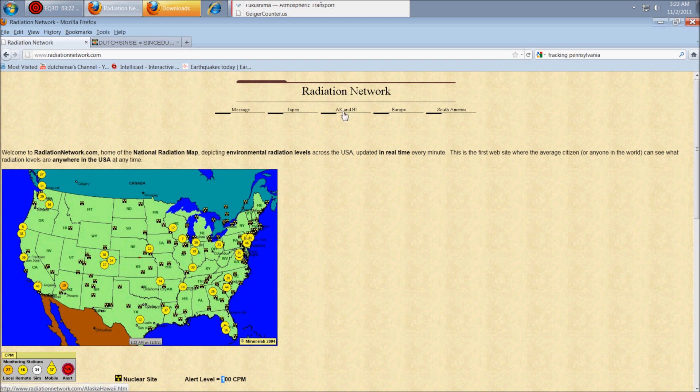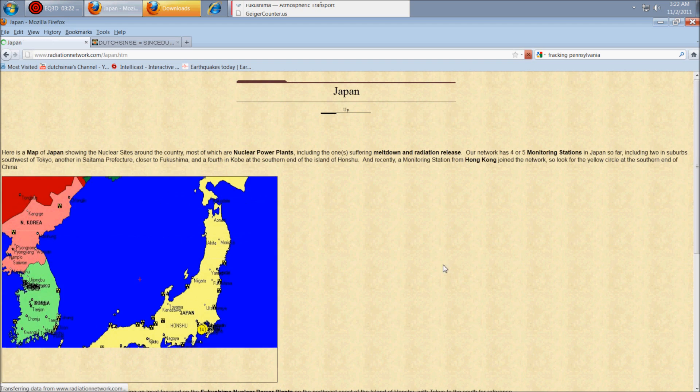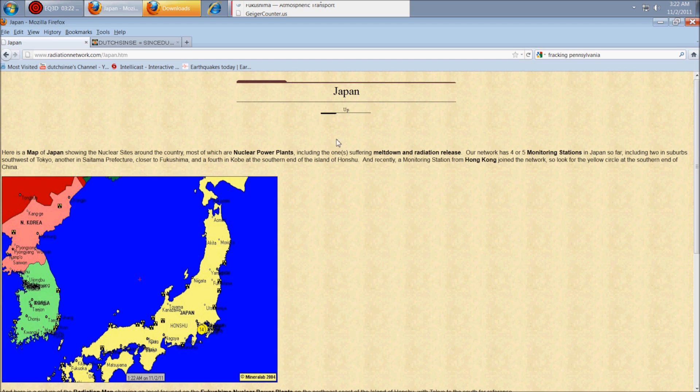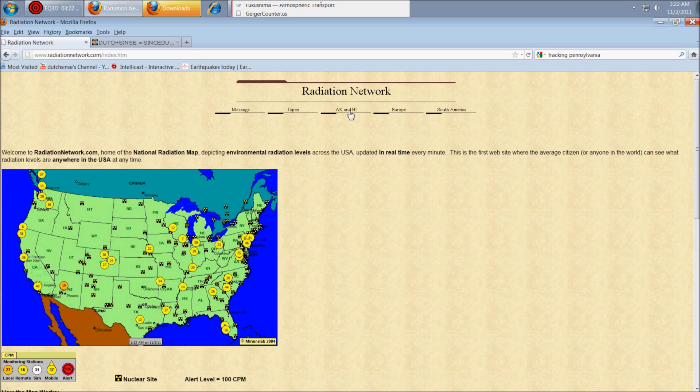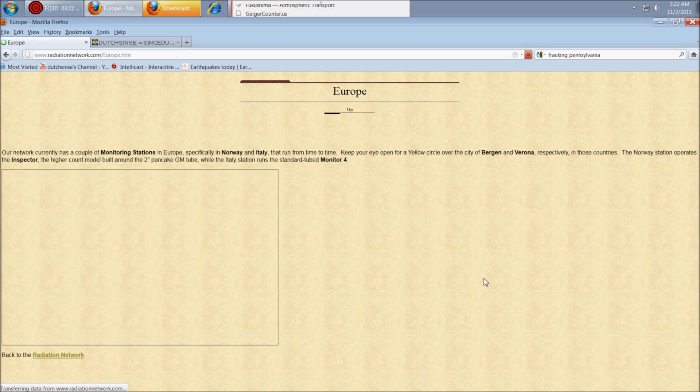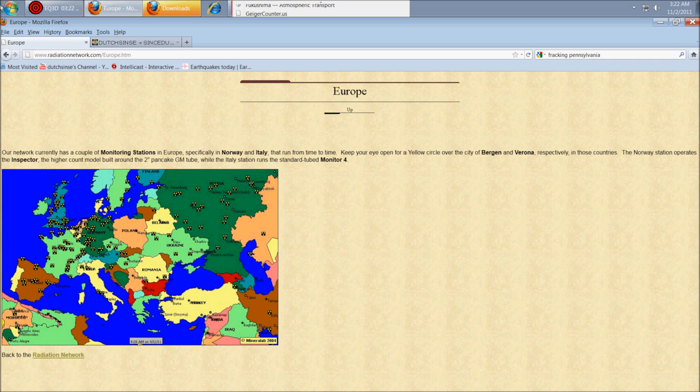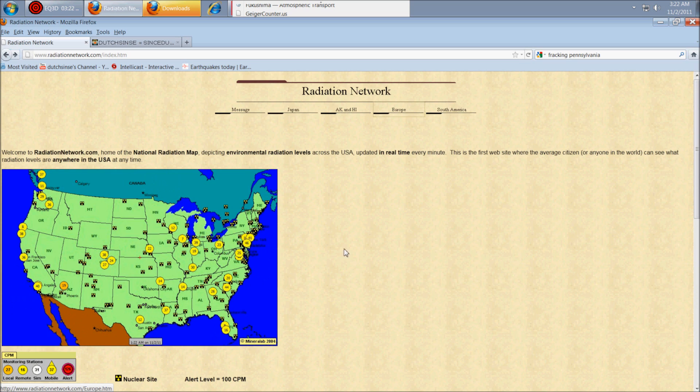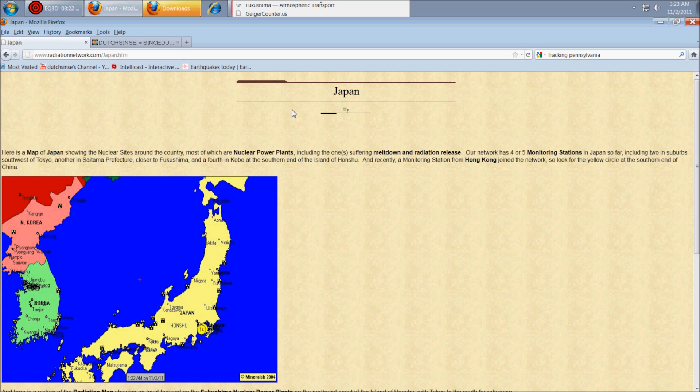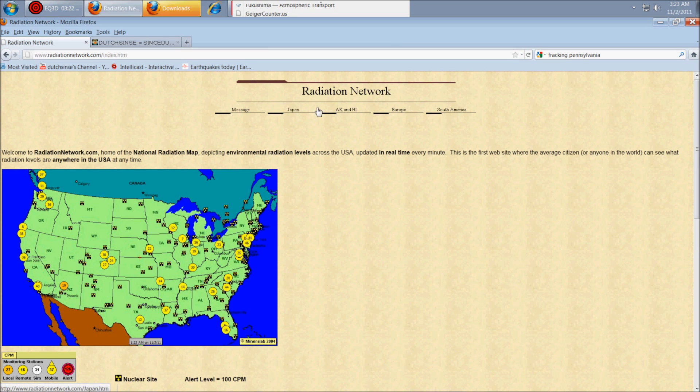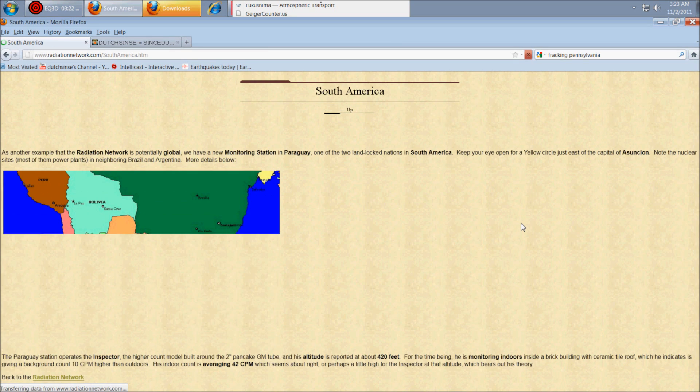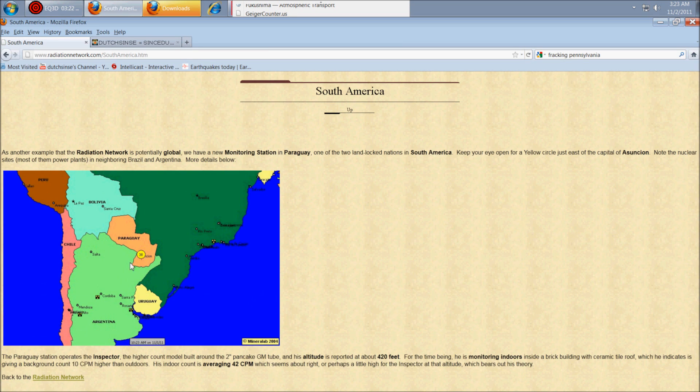They also have a few other spots here. So you can click on Japan. They have a few in Japan, a few in Alaska and Hawaii, Europe, not too many in Europe. But also, what I like about this map is it shows you in the U.S. where all the nuclear reactors are laid out. I don't know if it shows it globally. Let's see. Yes, it also has them marked in Japan. And let's see if they have them in South America. A few in South America as well.